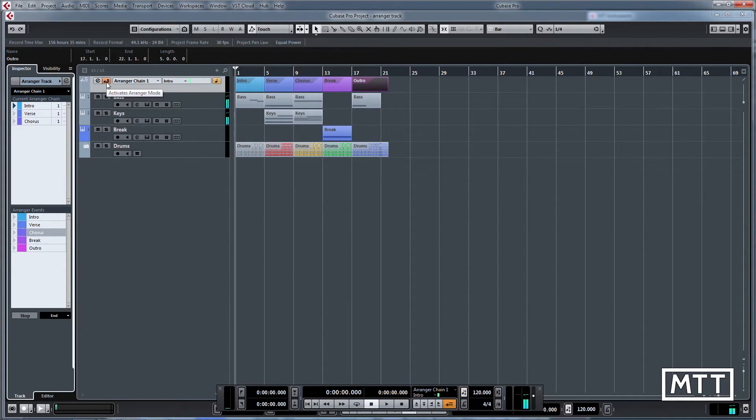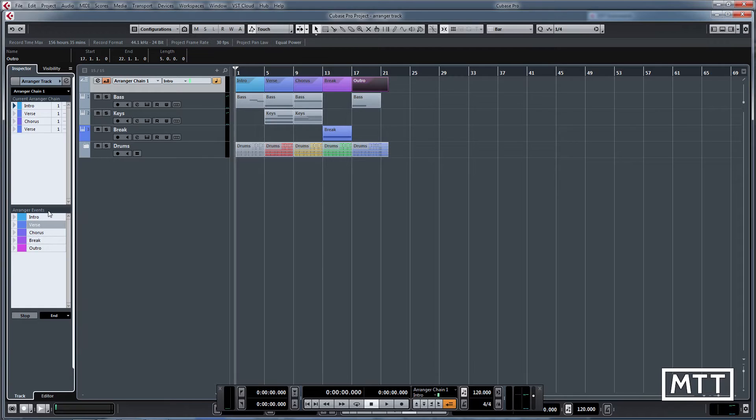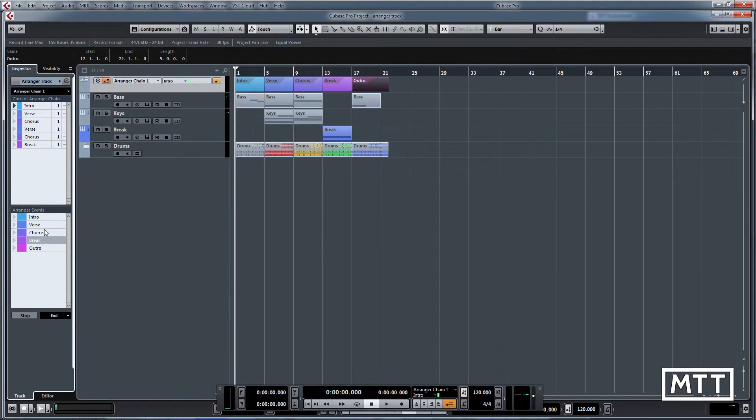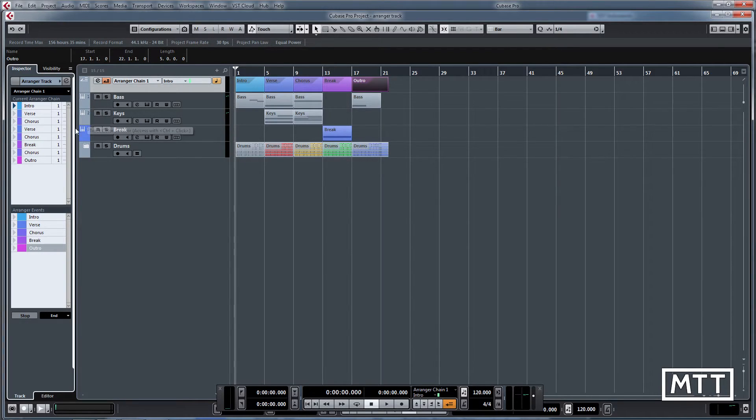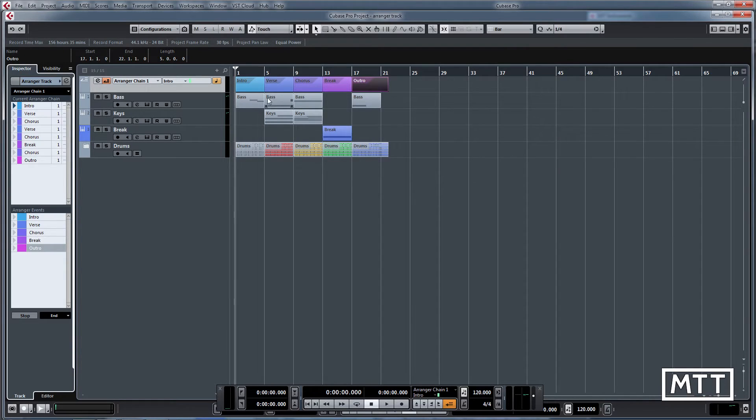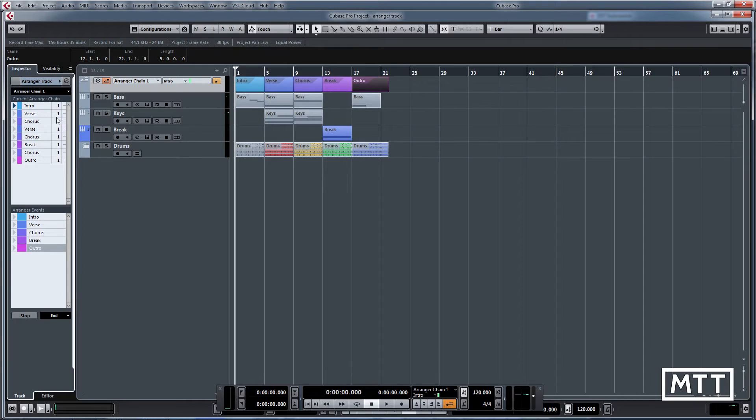It plays that and then it stops. We can soon add to this. Let's say we want to have another verse, another chorus, maybe a break, then a chorus and then the outro. That will play all of those in order, so you can quickly knock up the structure for your song once you've identified these different sections.